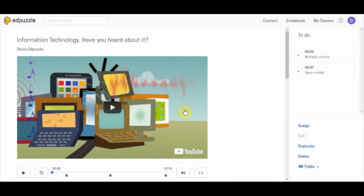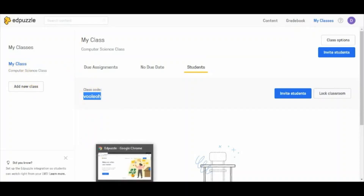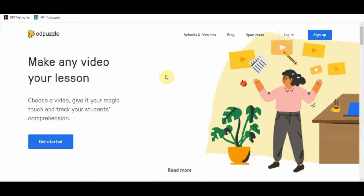Let's get started with the student view. For that, you need to copy the class code. Let me visit my classes and copy this code — this was the code created for the new class. Now let me get back to the student view, so I am in another browser.